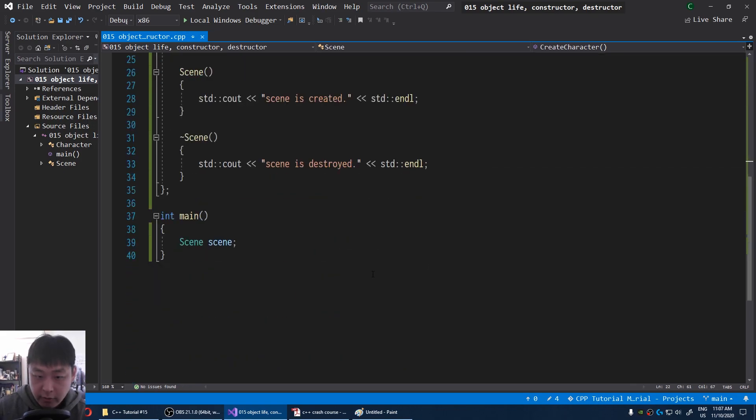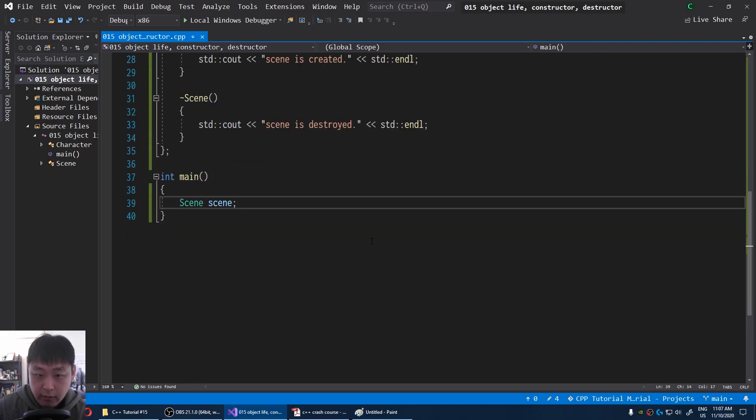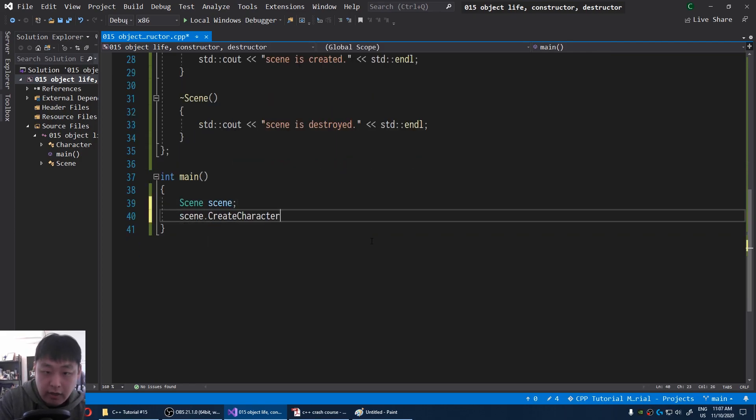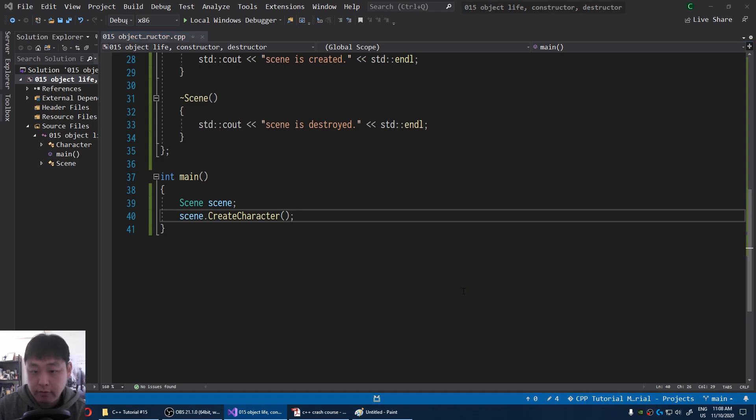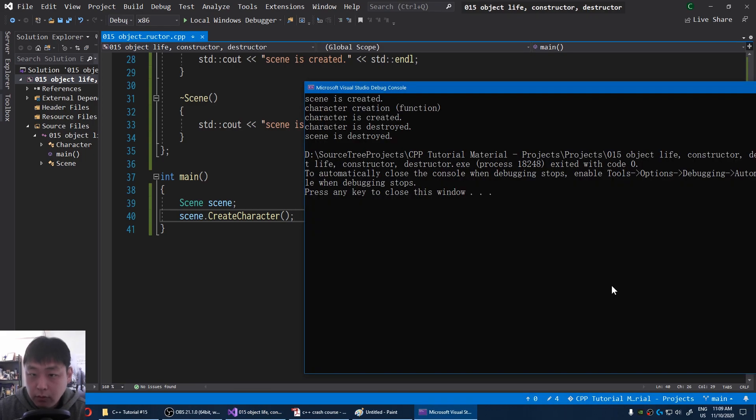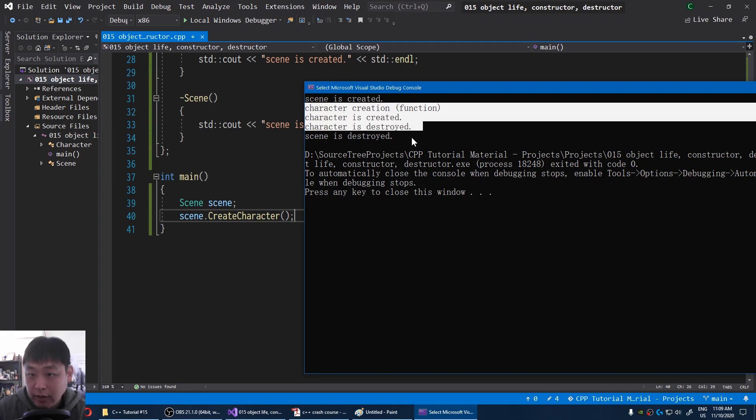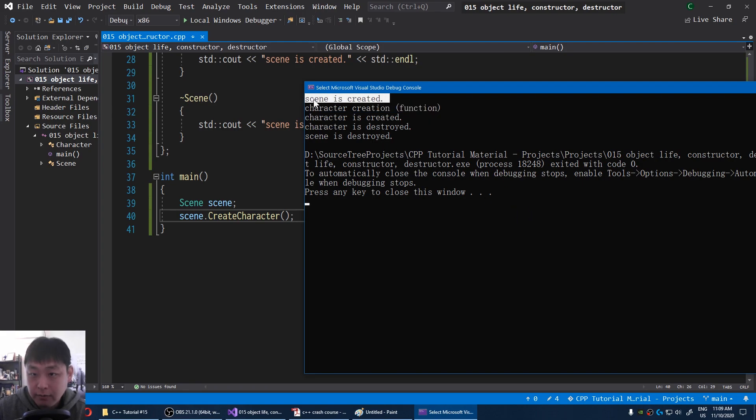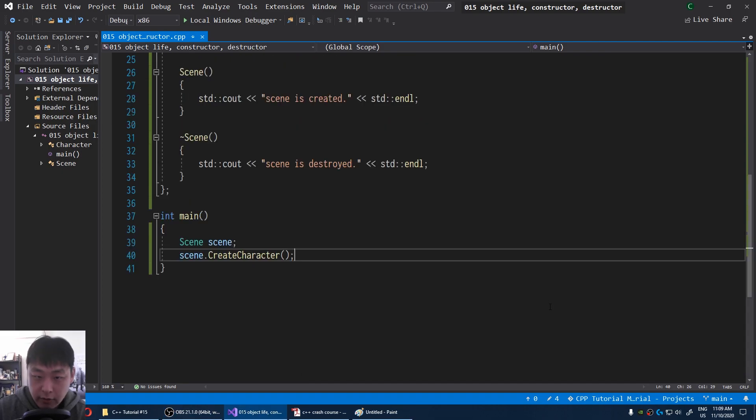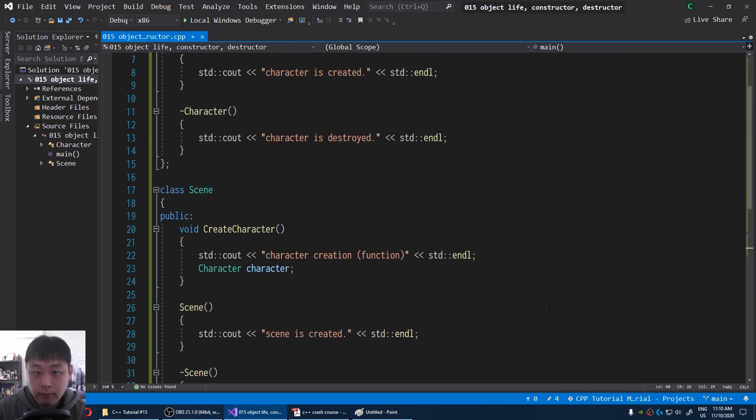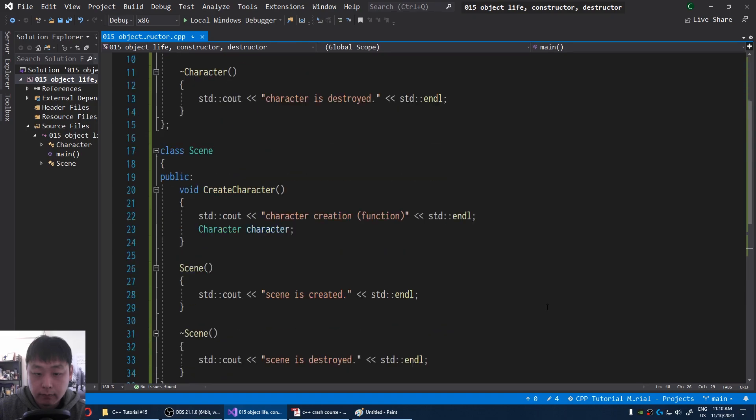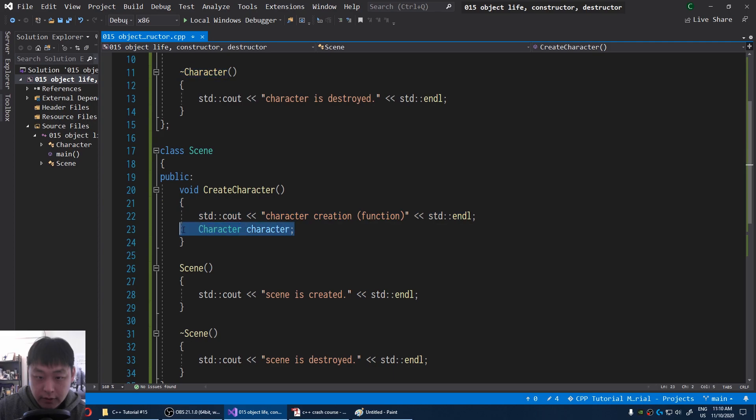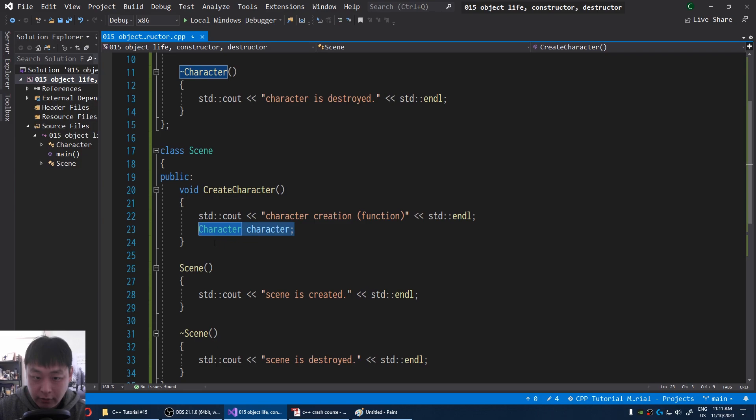And back in our main, I'm going to say scene create character. And let's see what happens when I run this. F5. We can see that the character lifecycle is here within the character creation function, and the scene's lifecycle is here. In our code, this is where the character lifecycle is. Once you're outside this function, this character doesn't exist. Just like what we saw with our main, the destructor for this character gets called at the end of the function.